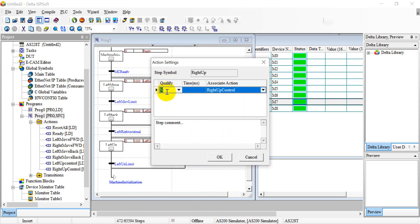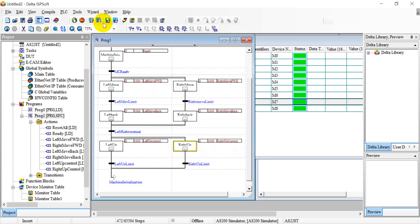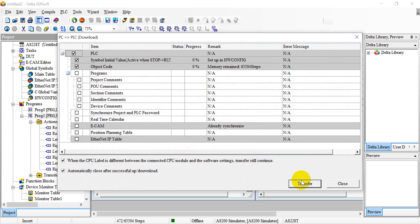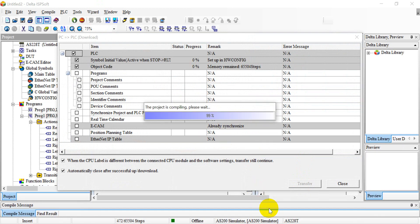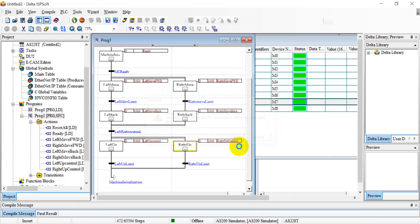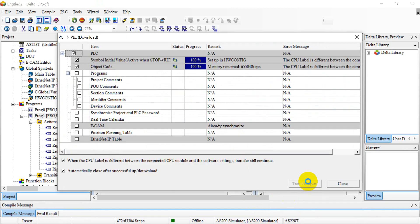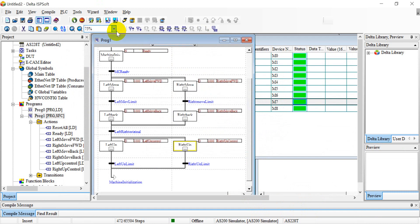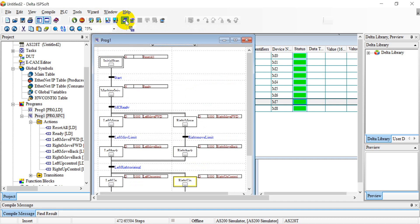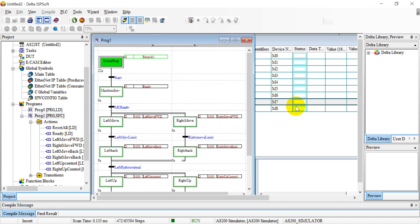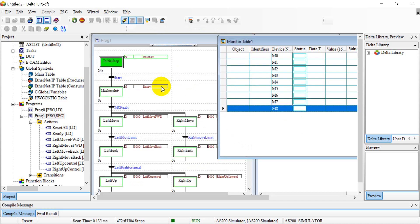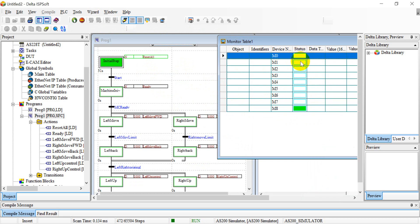After modifying this, we download the program and test again. Then switch online again. You can see now it resets to default, so we enable the SFC and then wait for the condition.